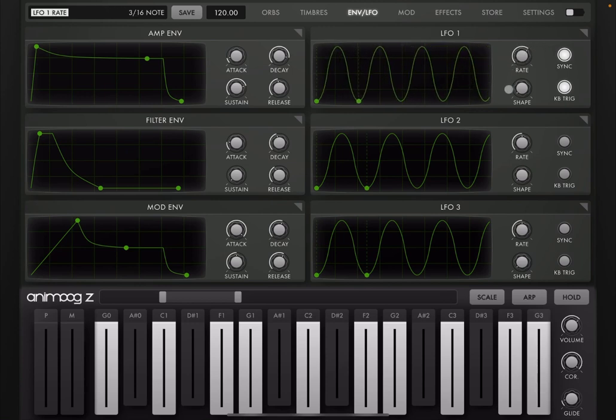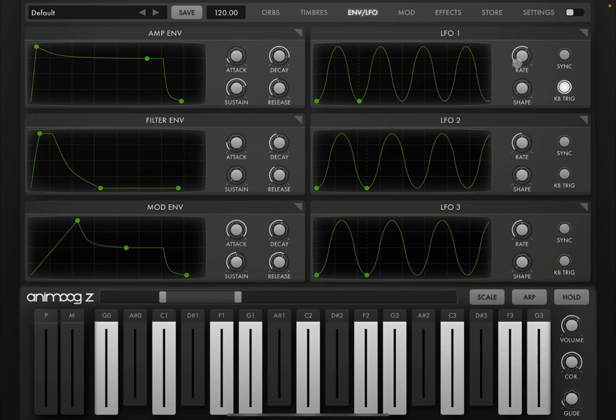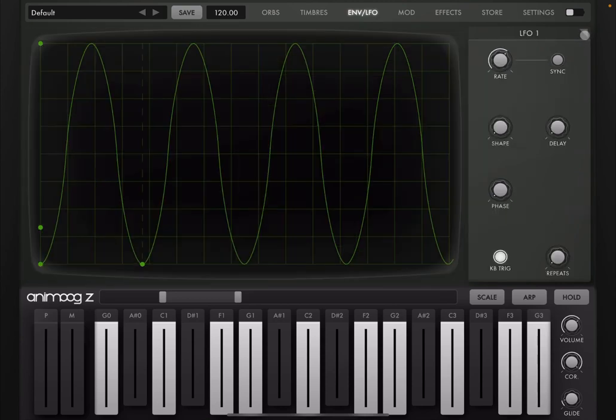Which is set here. So you can see the rates here or the ratio there. One eighth note, three sixteenth, et cetera. Or if the sync is not active, you can go by percentages. Let's maximize this view.